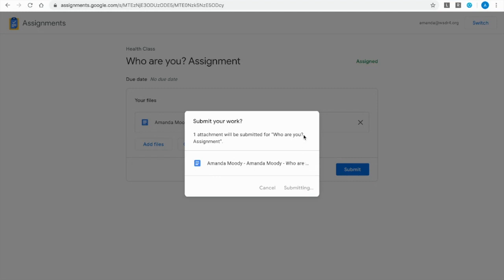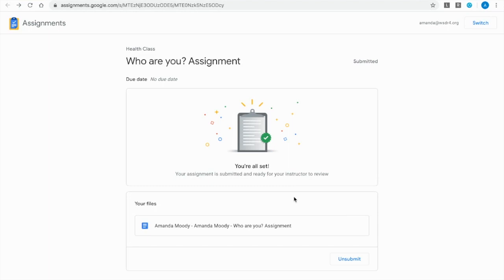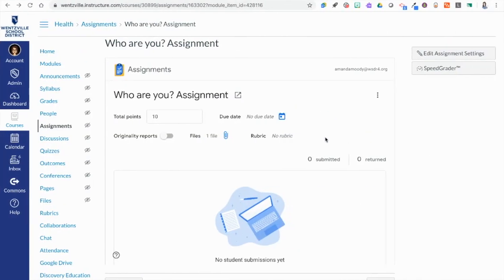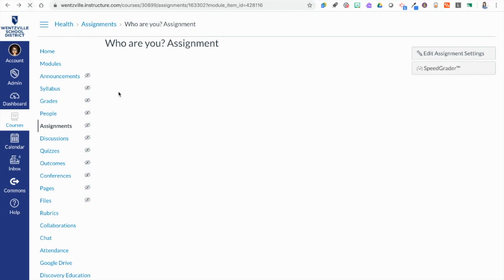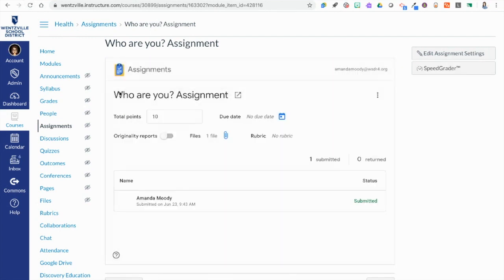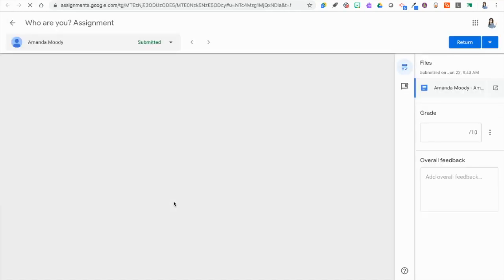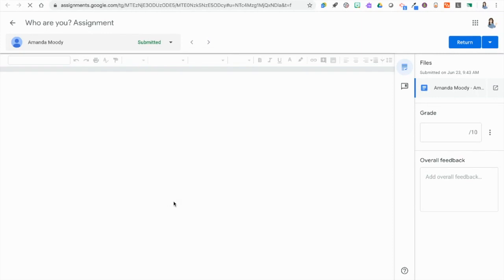If the student needed to make changes to it, because as soon as they submit it they have view only access. They can't make any more changes. They can click unsubmit, make their changes and then resubmit if they like. Now let's jump back over to the teacher perspective. I'm going to reload it here so that we can take a look. And we should see that there is now an entry, a submission which is great.